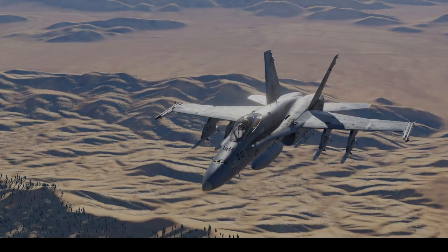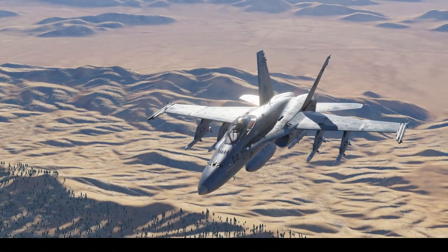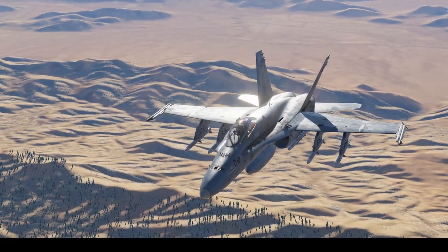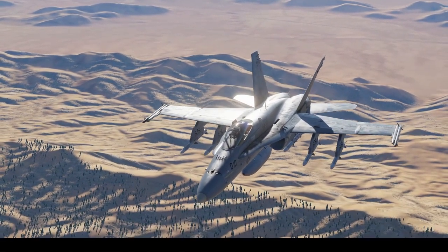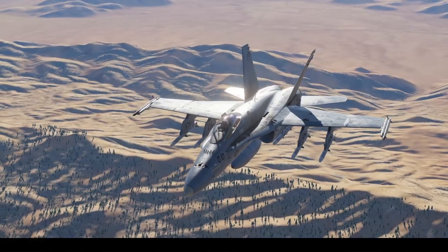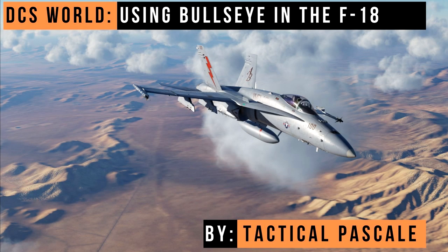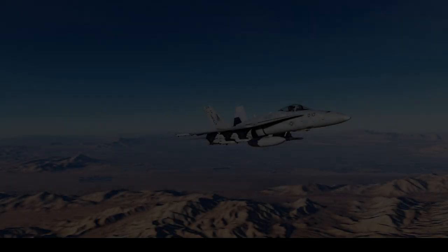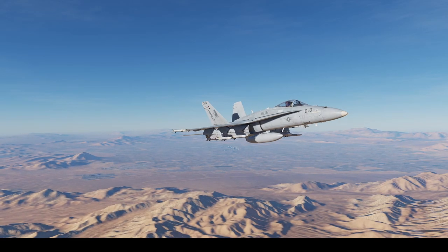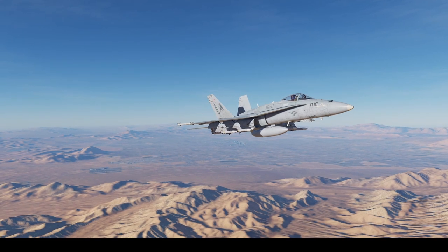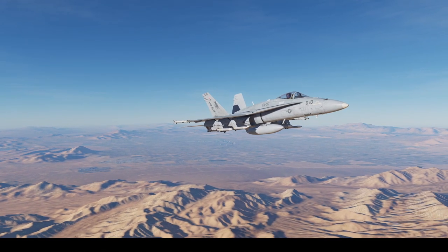Hello, I'm Tactical Pascal. Welcome to the channel. I hope you're all doing well. This video is on how to select a bullseye point in the F-18 and use it for air-to-air combat and call-outs when you're speaking to GCI or other aircraft operating on the fighter frequencies.